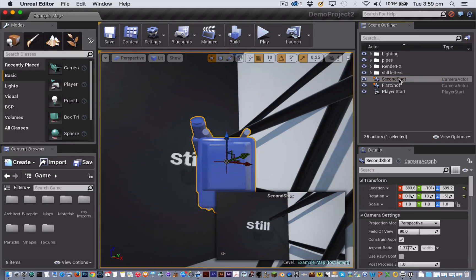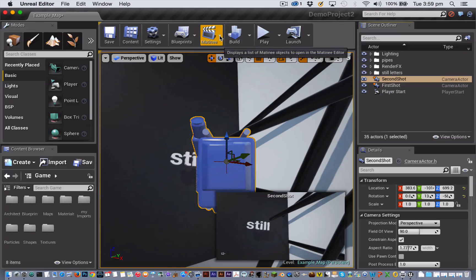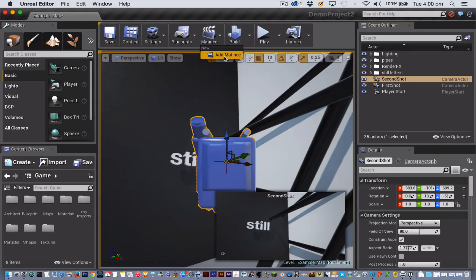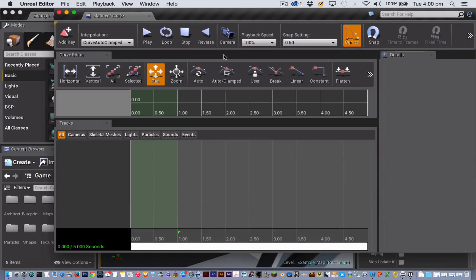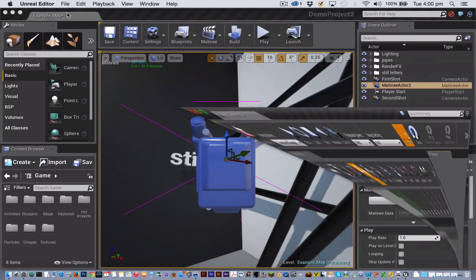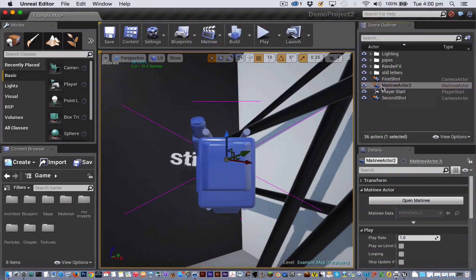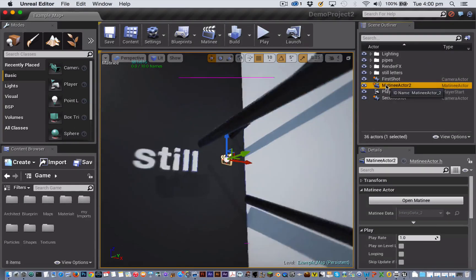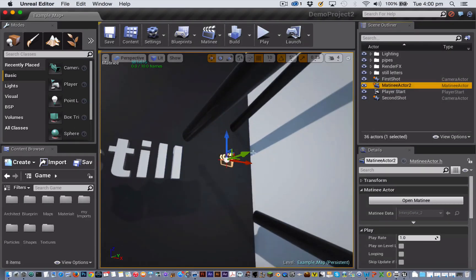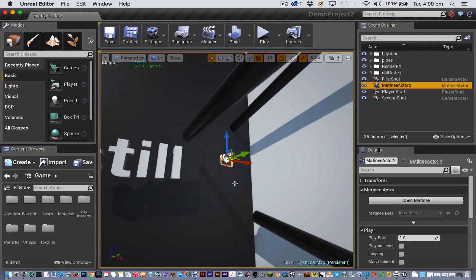Now we create a matinee actor and that's going to hold our cinematic sequence. To do that, click on the matinee button and choose Add Matinee. The matinee editor will then open. Before we look at what you can do in here, let's minimize the matinee editor and look at what the matinee actor looks like in the scene. It's represented by this little clapperboard icon here. It doesn't matter where this is positioned and you don't see this icon when you're playing the game.